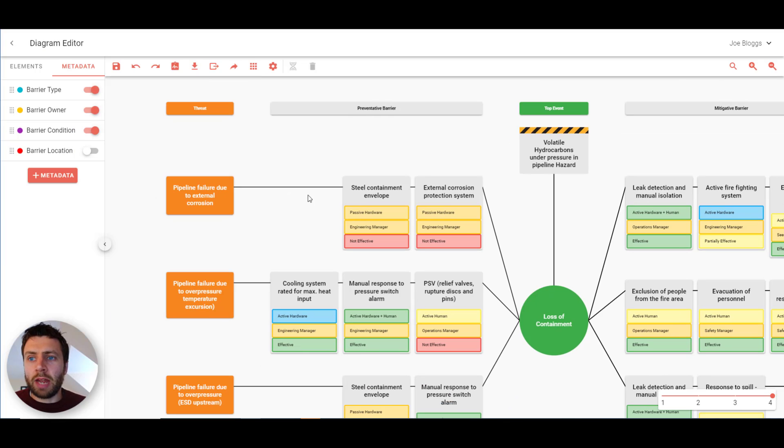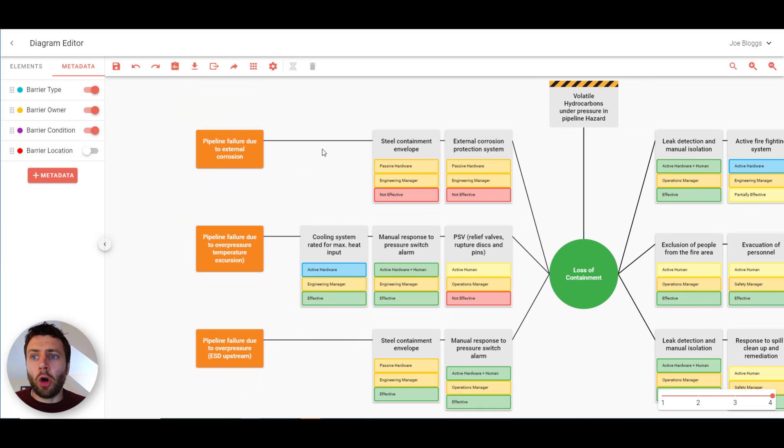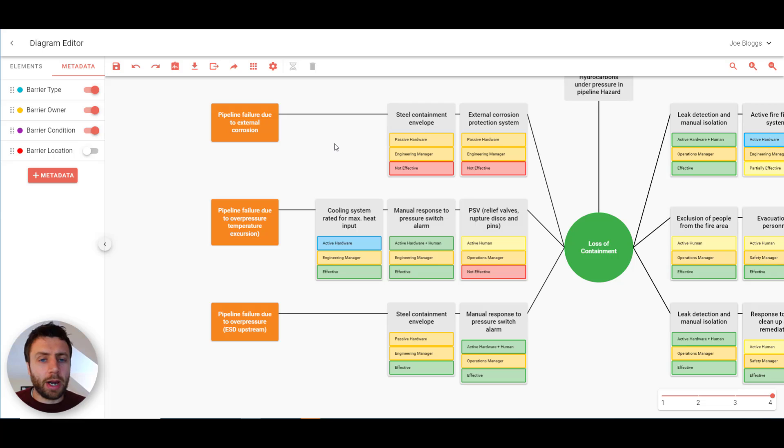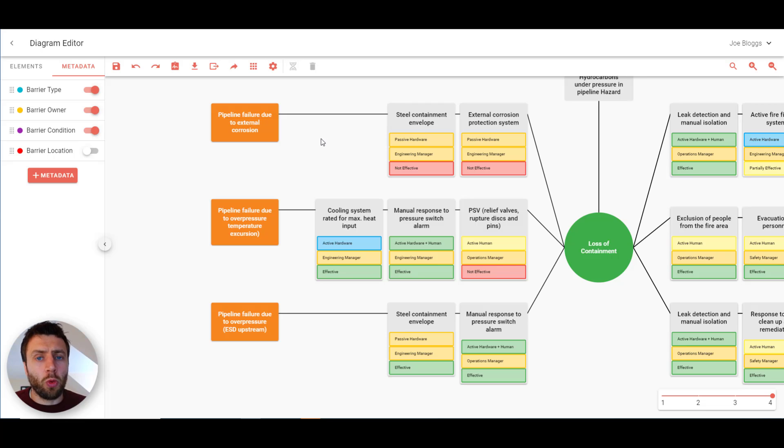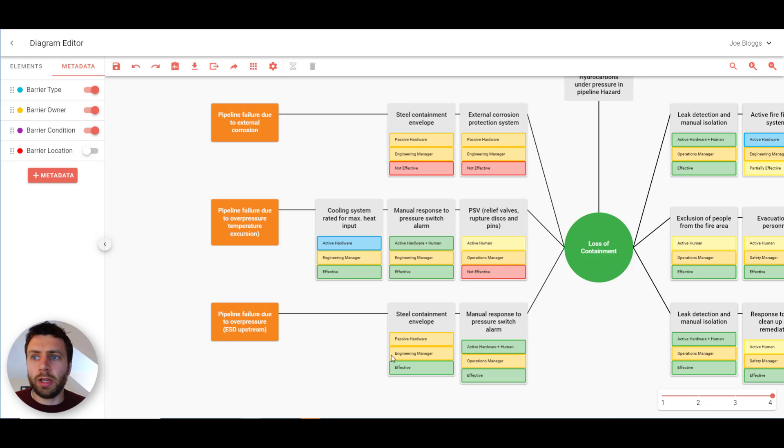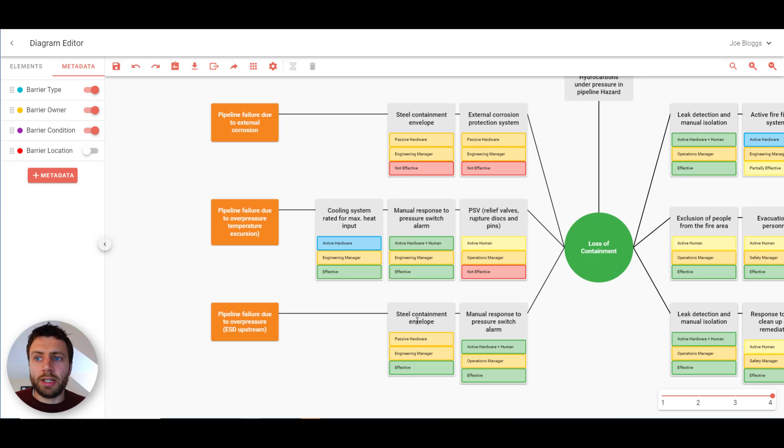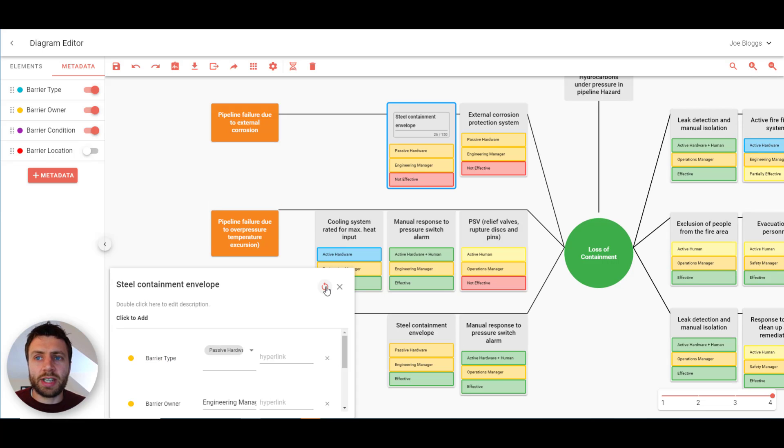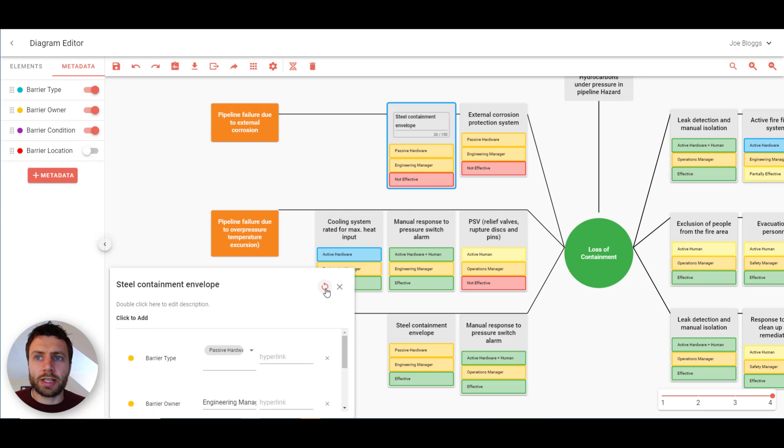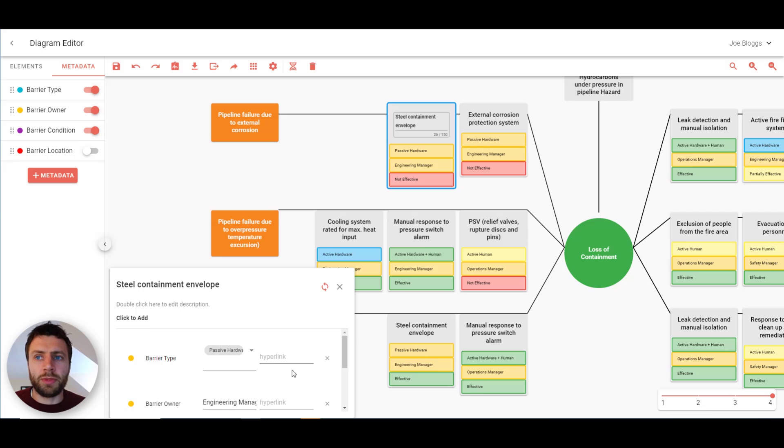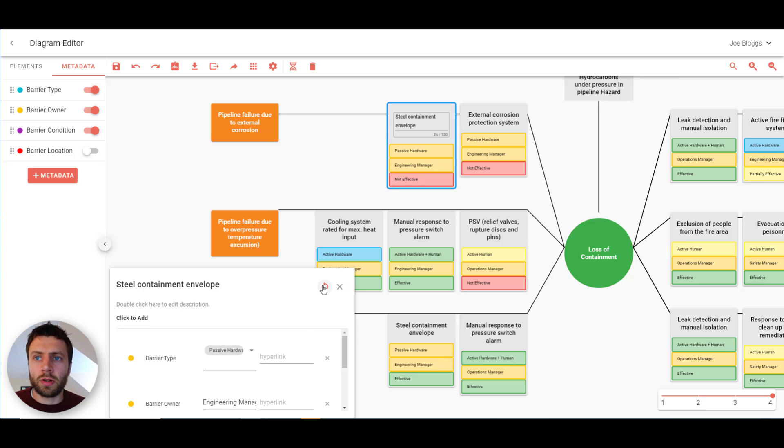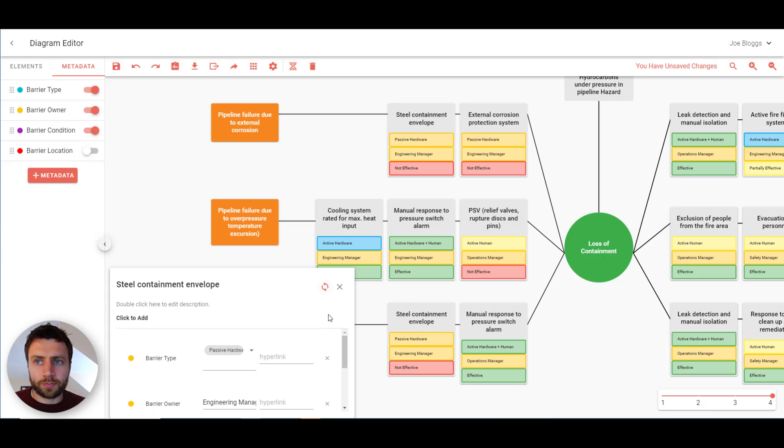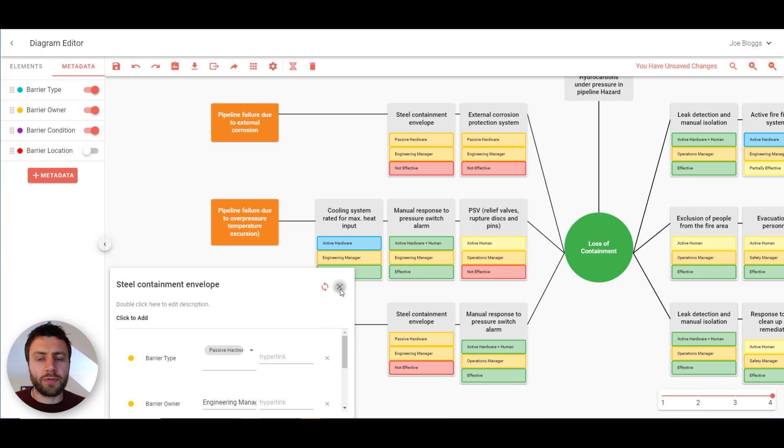Just while we're on steel containment envelope. It's very common for the same barrier to appear more than once on a bowtie diagram. Got a steel containment envelope here. And down here. Now you'll see here that this is now out of date. Because we've updated here. But this is still. It says effective. So if we double click here. We've got the sync button. So if I press this here. What this does. Is this looks for all other instances of this barrier. And updates the metadata. So when I press sync here you should see this change. And that's a fantastic way of keeping the bowtie up to date.